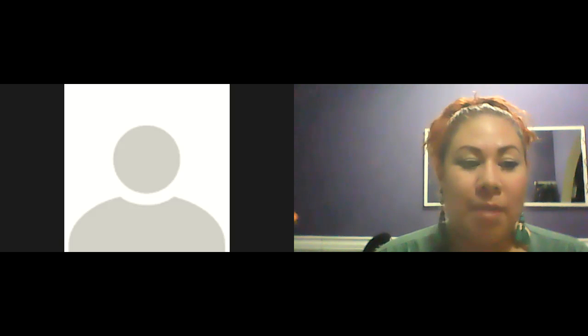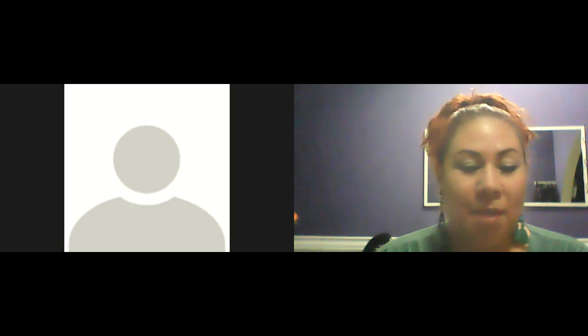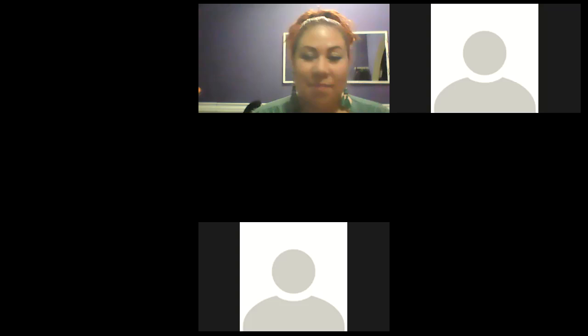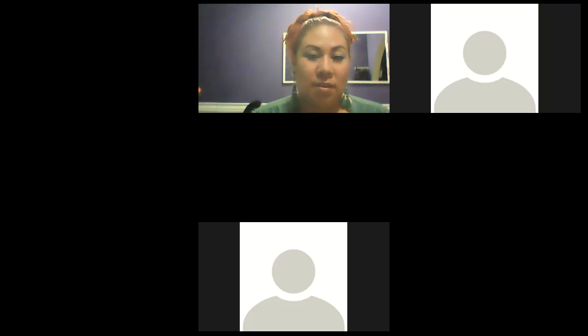Hello, everybody. Can you hear me? Can everybody hear me or not? Yes, I can hear you.